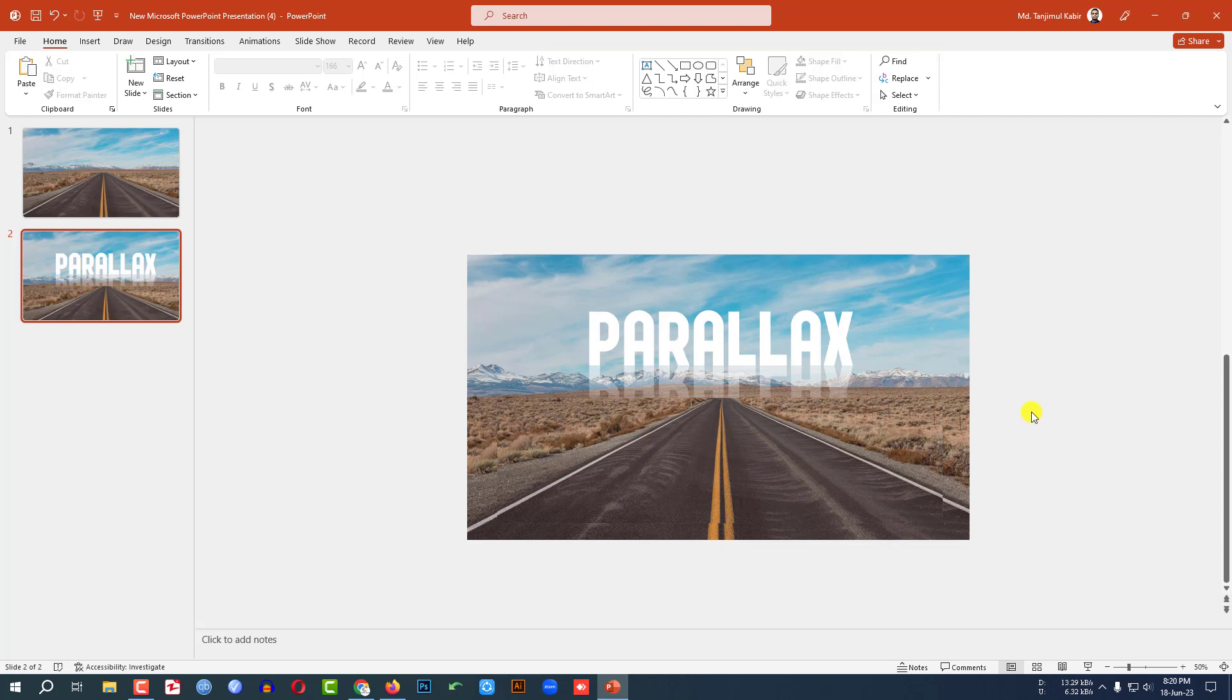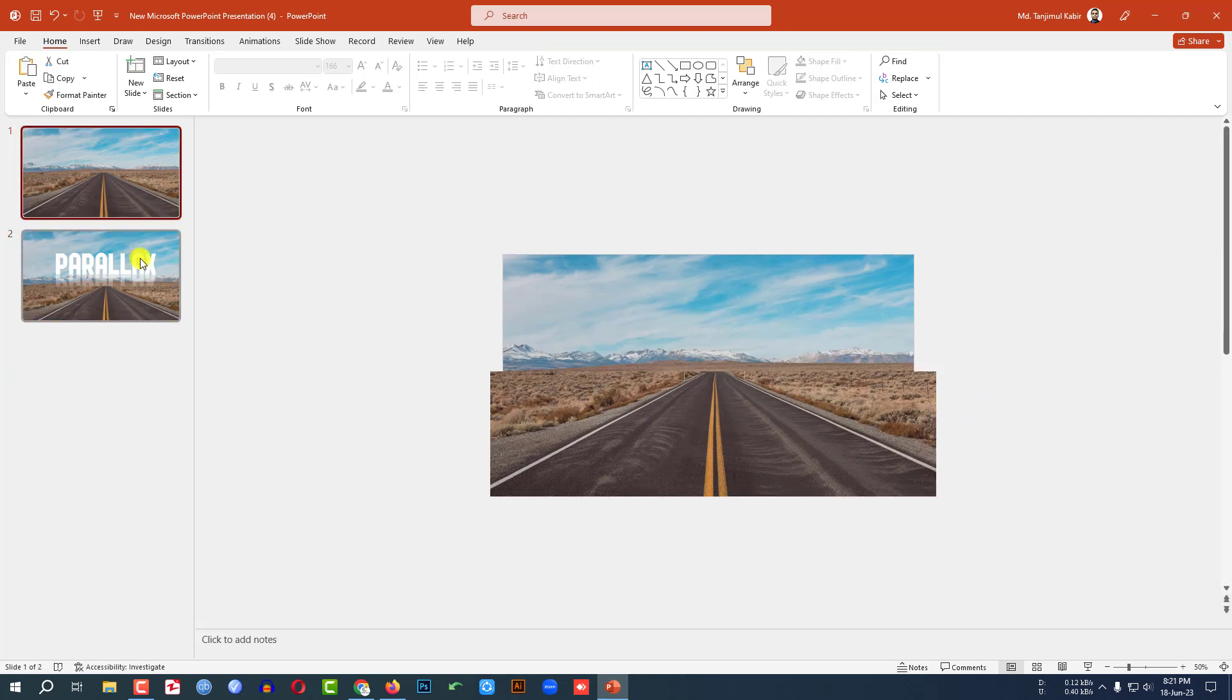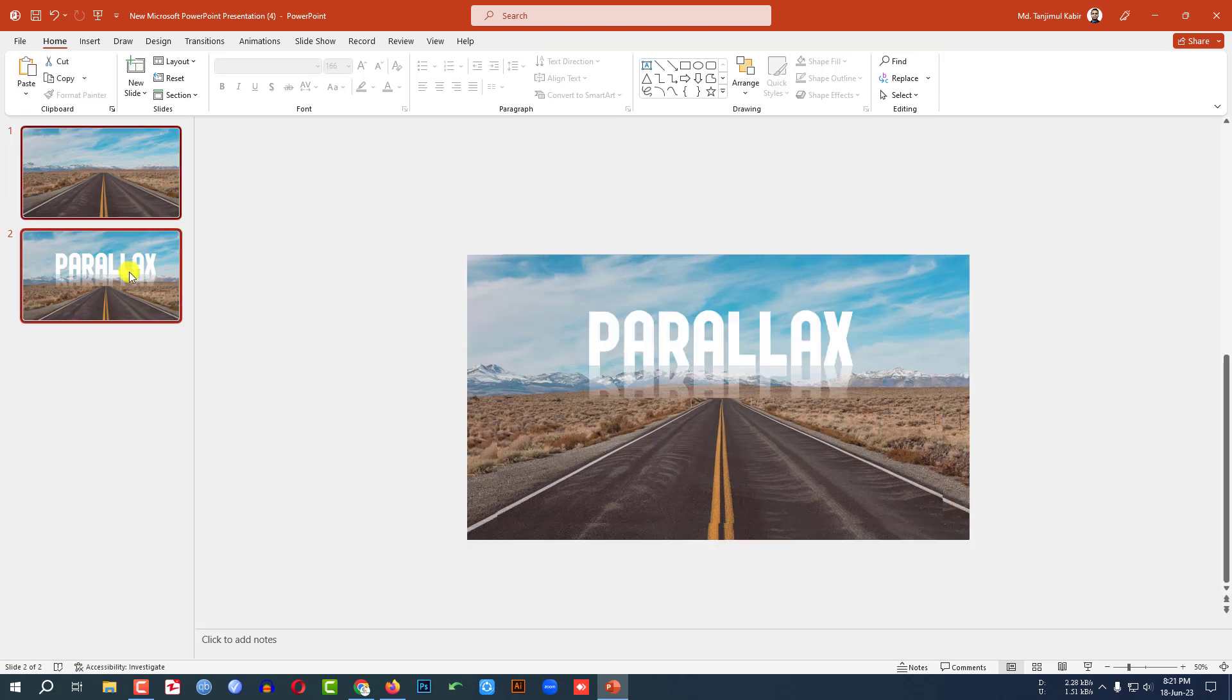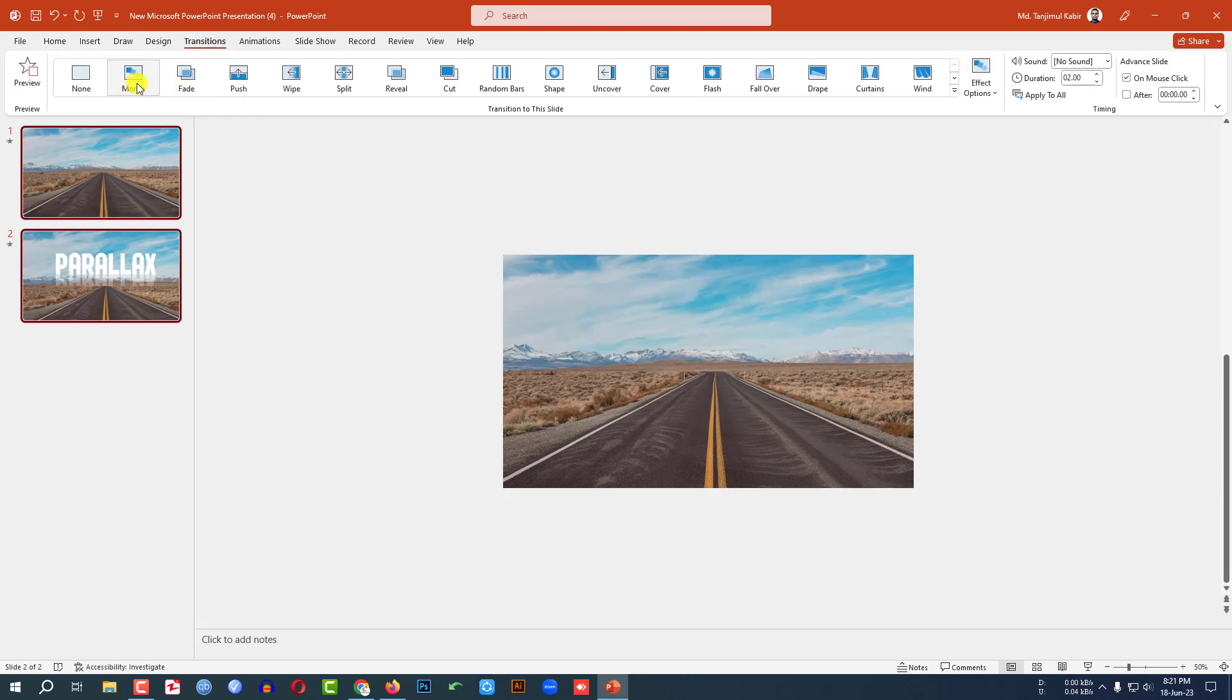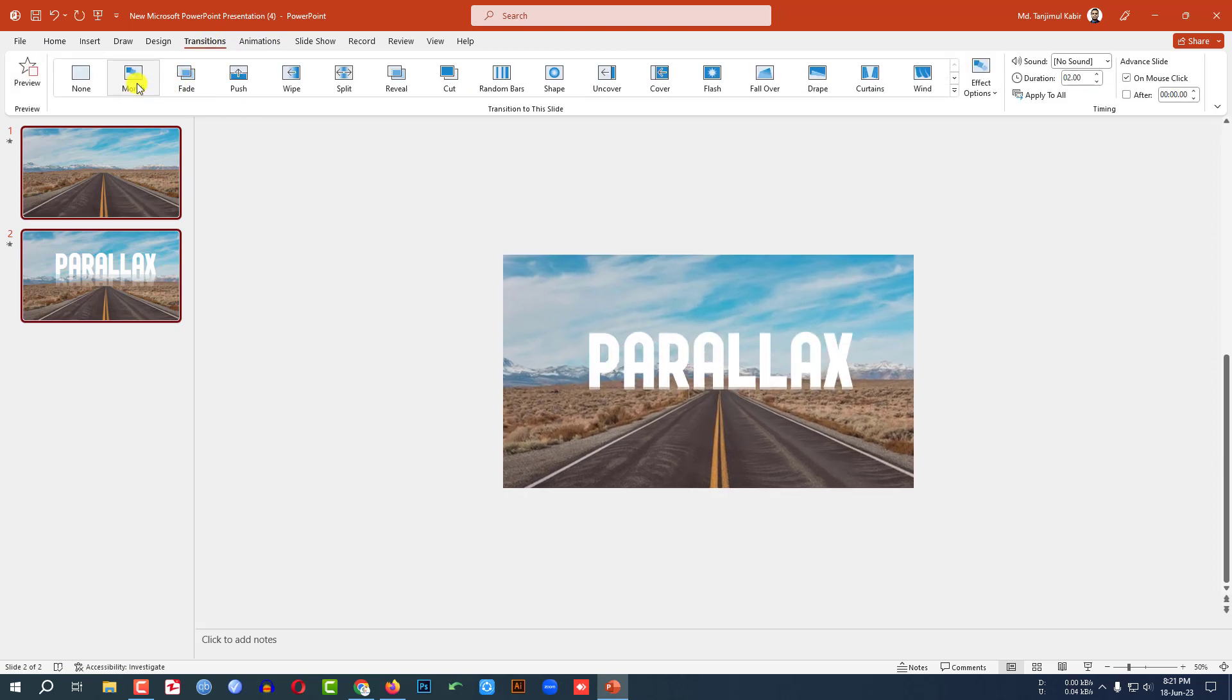Then select this slide and this slide, go to Transition, click on Morph.